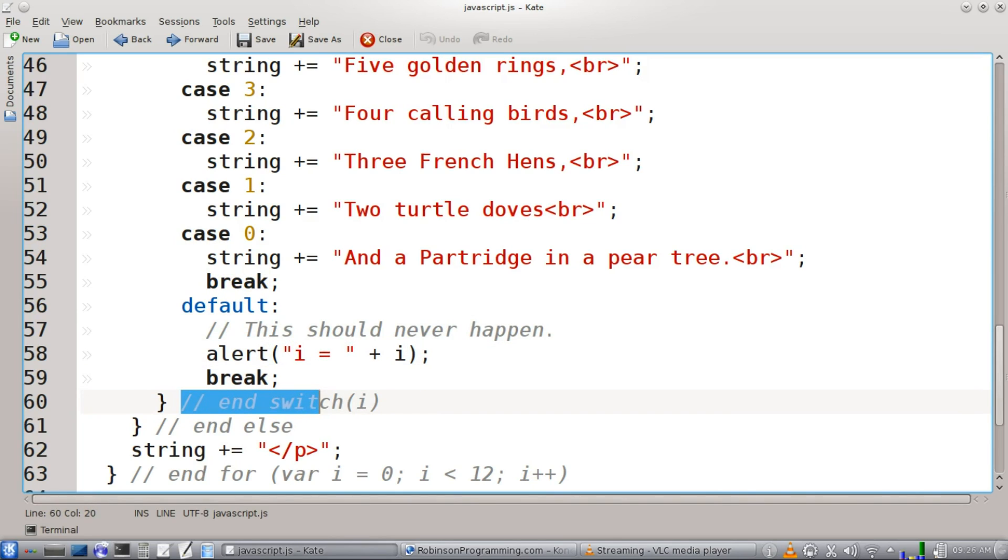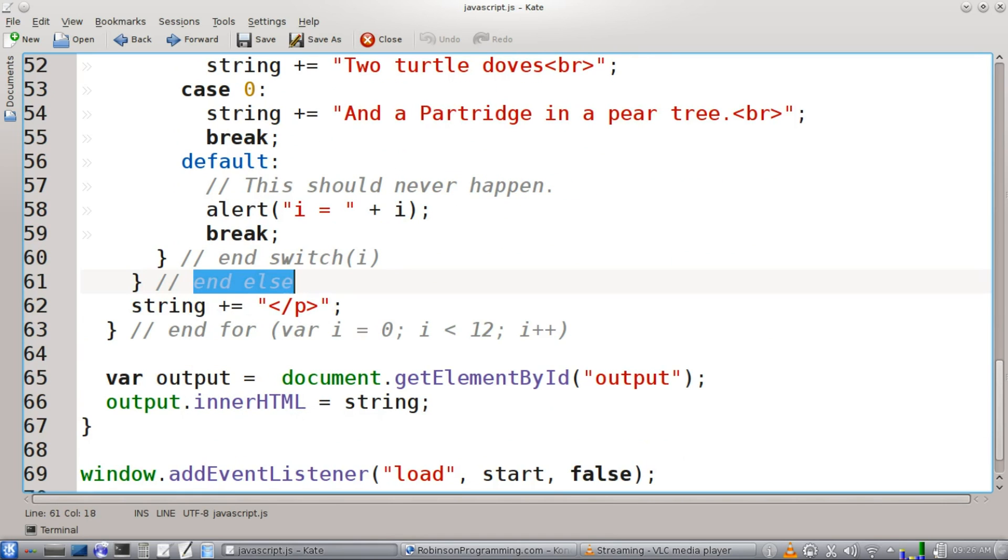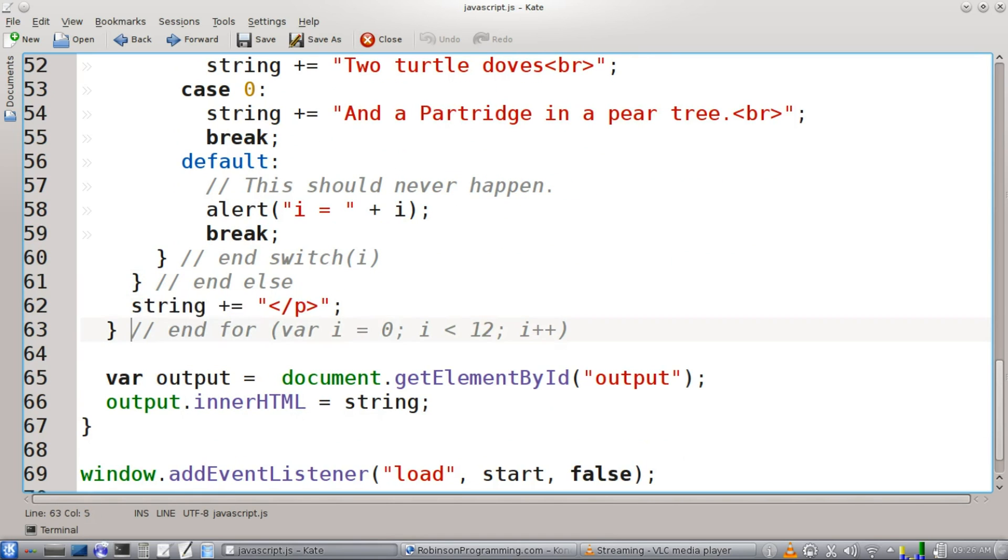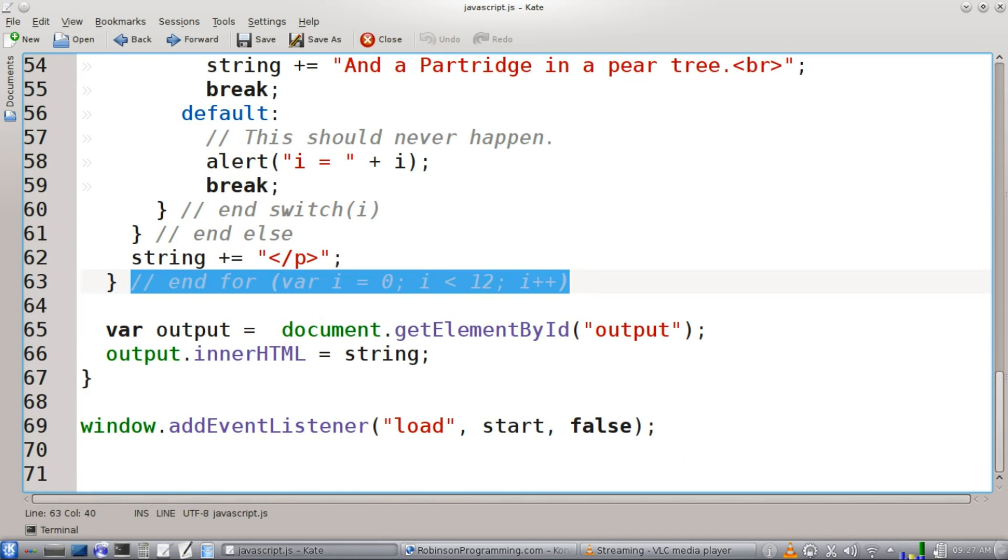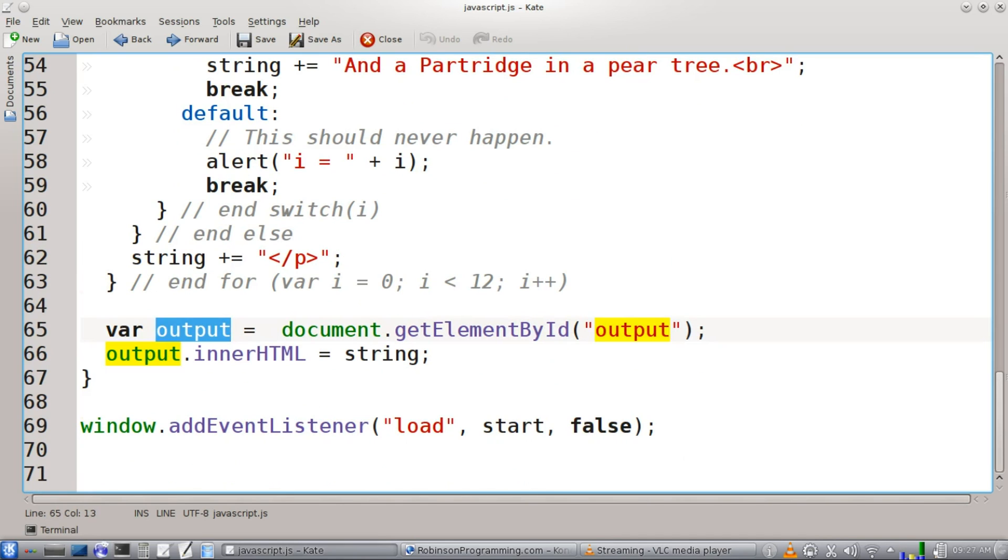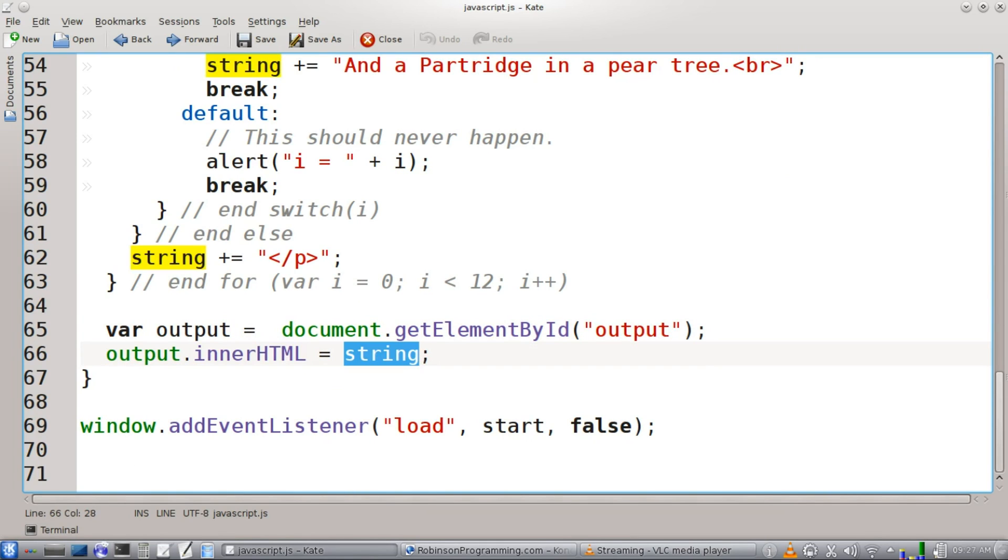And that concludes our switch statement, concludes our else. We're going to close off our paragraph and our string, and that will end our loop. Then we're just going to print everything out to the web page. Our output gets the element by ID. And the inner HTML is going to be the string that we just built.